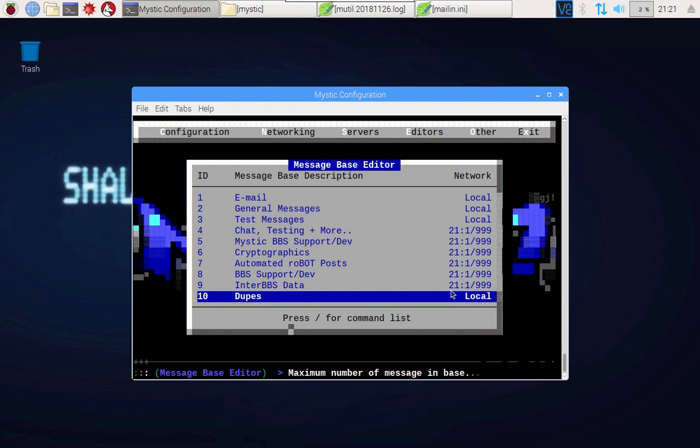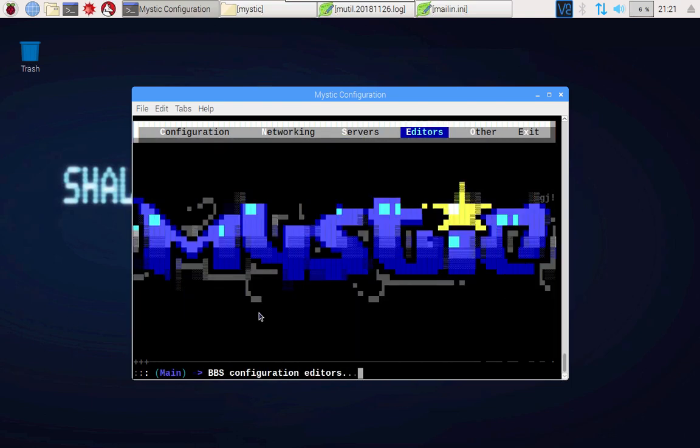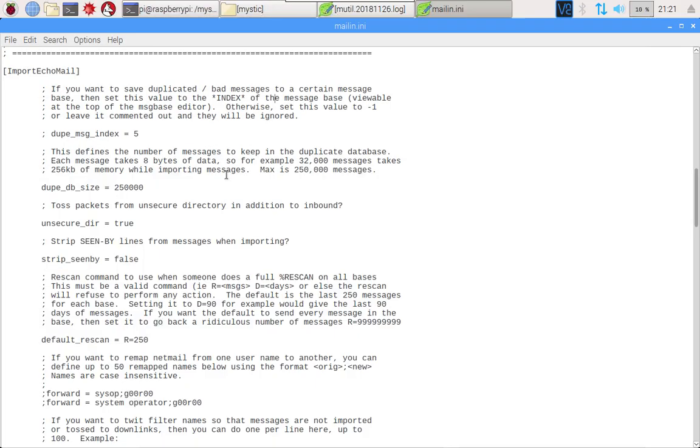Note that it says up here ID 10. When I escape out of here, this must be a local message base as well. That's really important. When I get out of all this and I go back into my configuration file, I'm going to uncomment this and I'm going to set that base ID to 10.